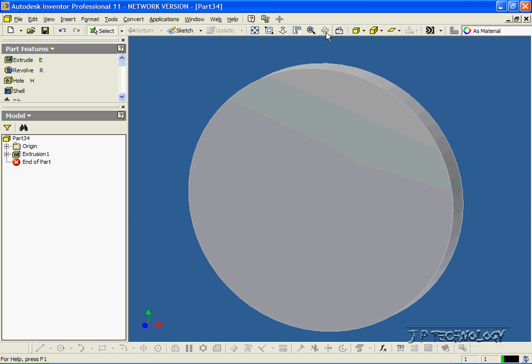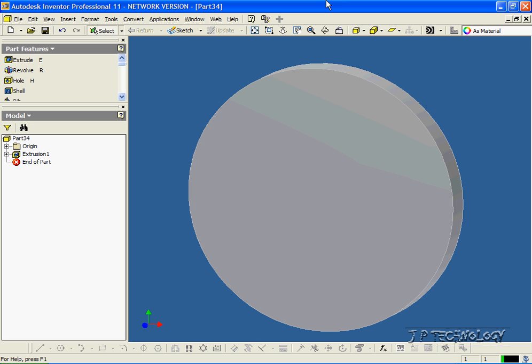Now with the circular pattern feature, what you have to do is first create a feature, either a cut or an extrude, and then from that, we're able to use an axis along the circle to revolve that feature around and pattern it.